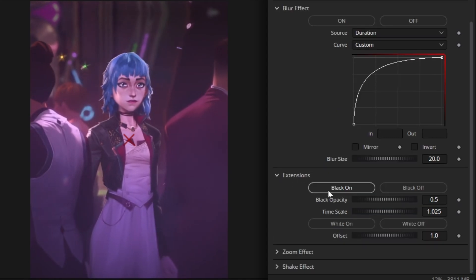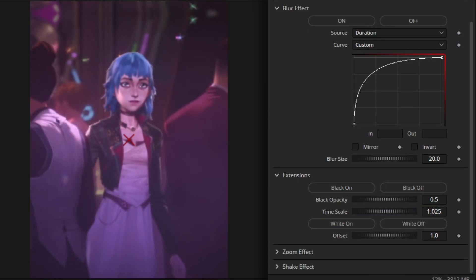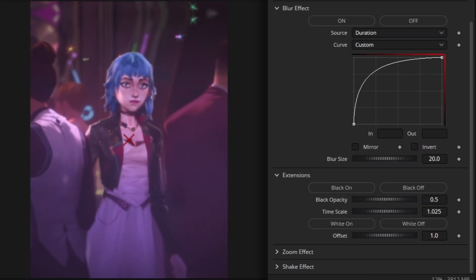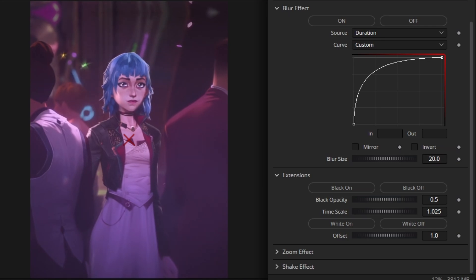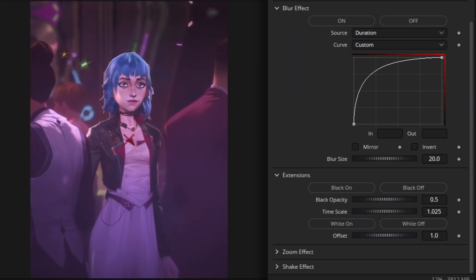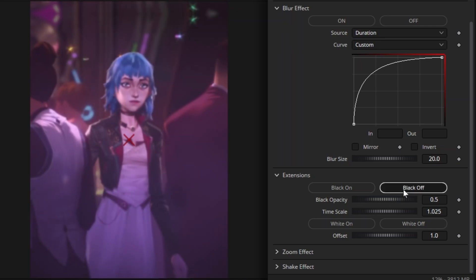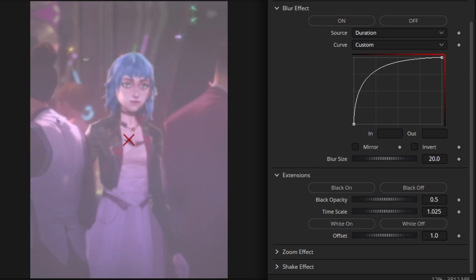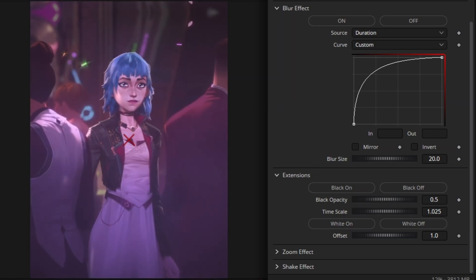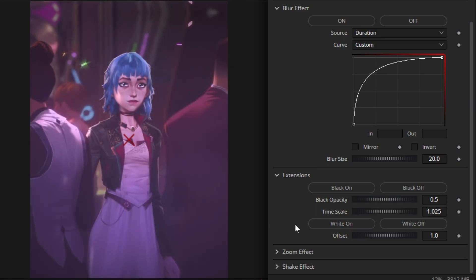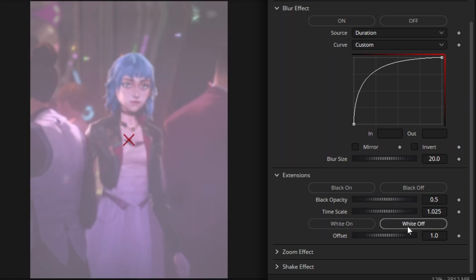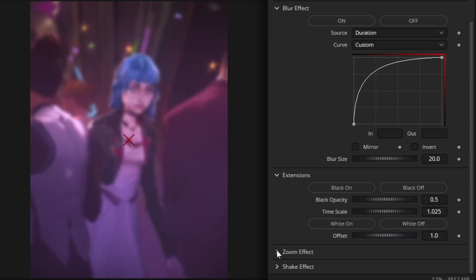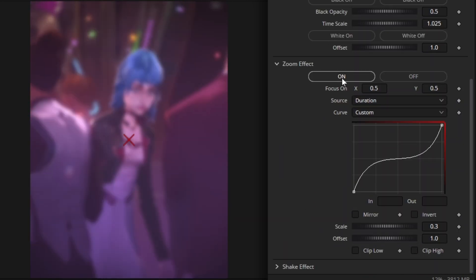Black and white effects, zoom, and shake effects.